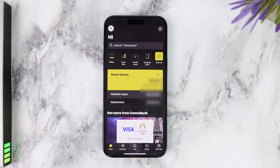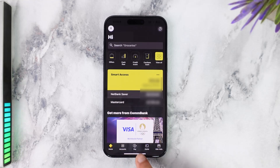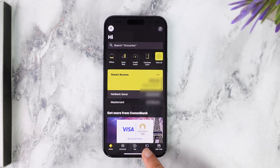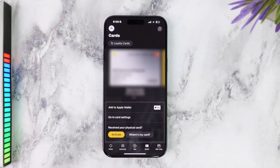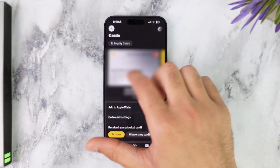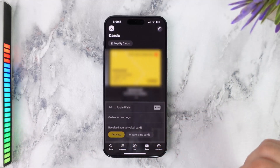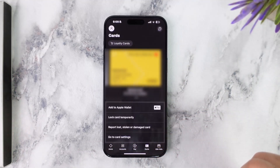In order to set a new credit limit on your credit card, simply go to the Cards tab, which is in the bottom right side of your screen. After that, go to the credit card for which you'd like to set a limit.